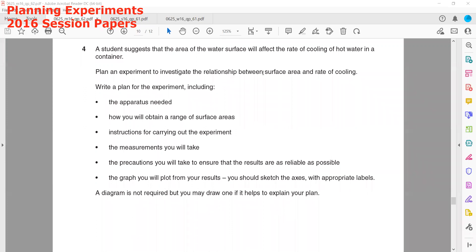You will find a common experiment which is normally about the rate of cooling. That experiment is the most common one. You will find repetition with different factors which we are investigating.